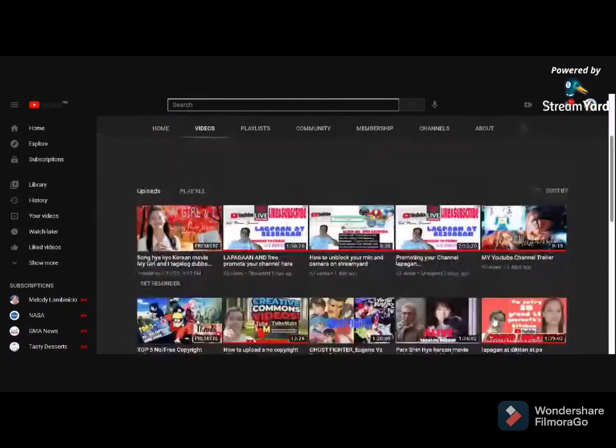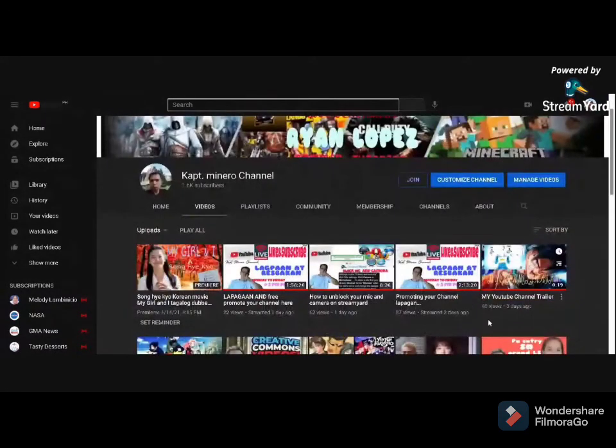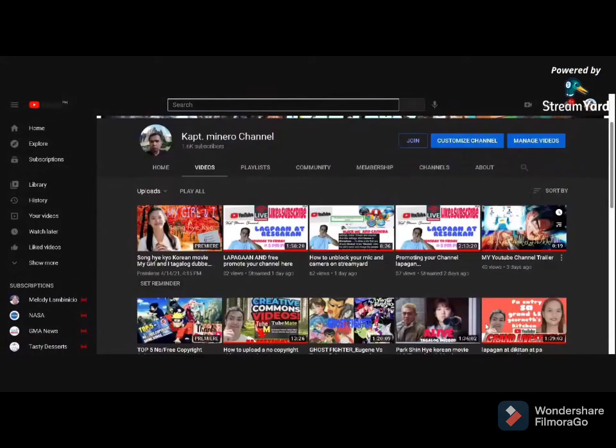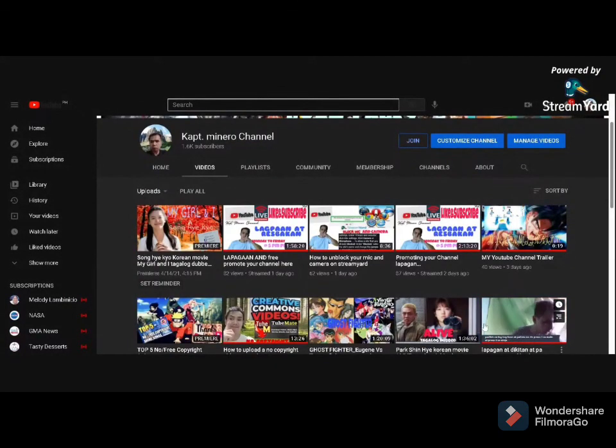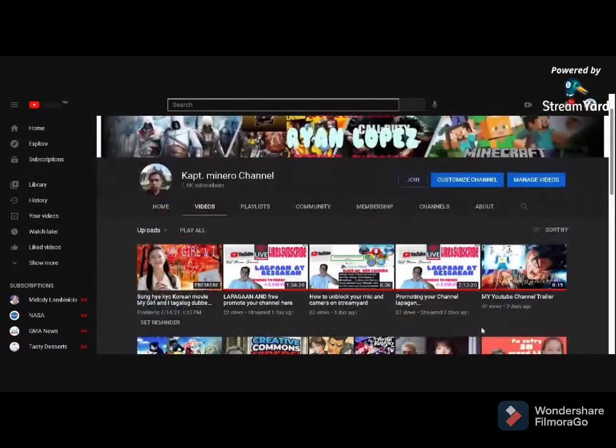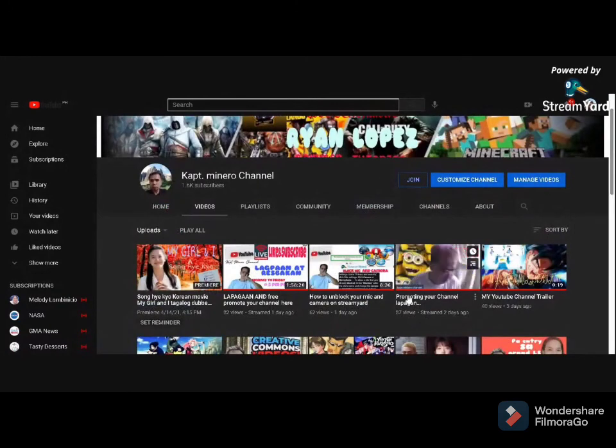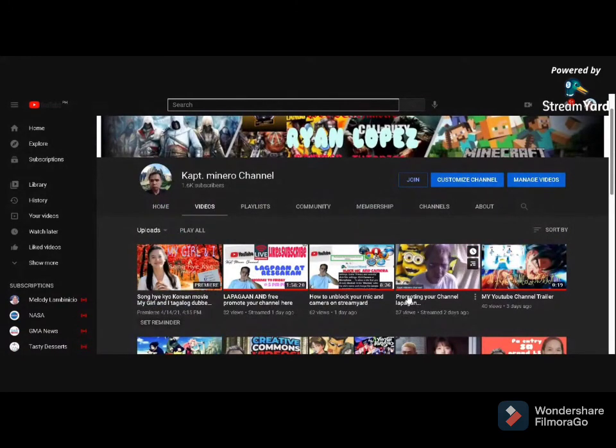Make your own revenue, generate your own revenue without depending on other people for clicks and views. That's not how it works. Like and subscribe to my channel, Kap Minero Channel. Bye.